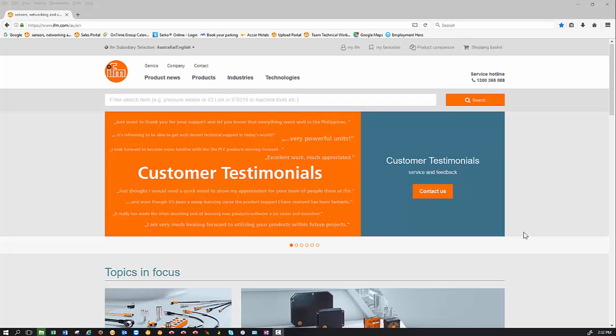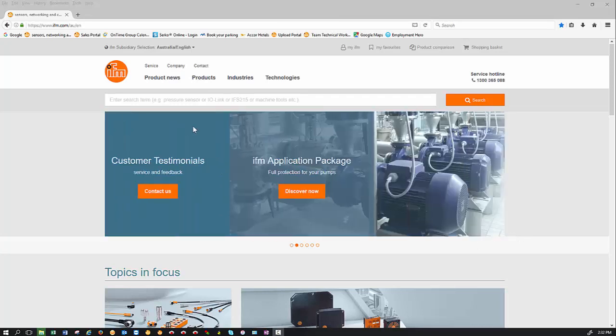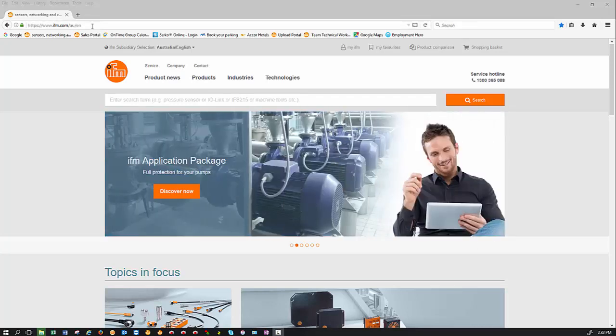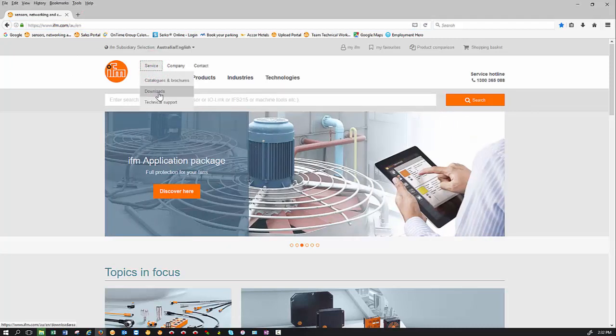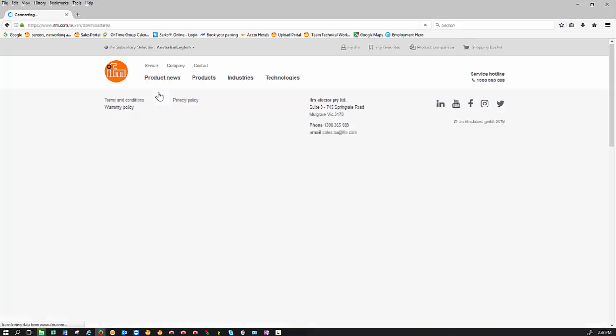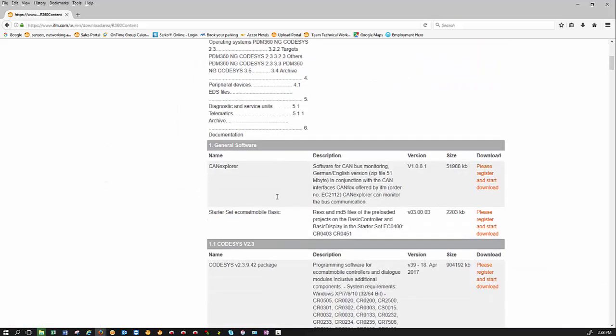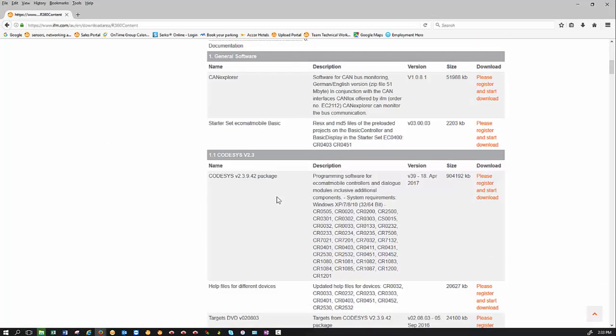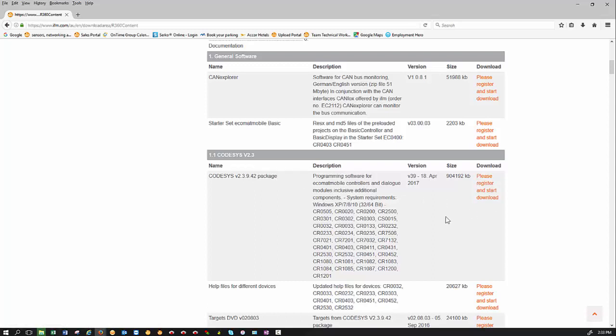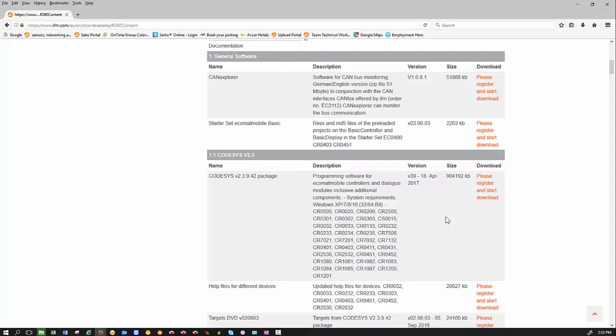In order to download the latest version of Codesys, please go onto the IFM website. Once you're on there, then click on Service, Downloads, and then click on Mobile Machines. Then scroll down and you will see in section 1.1, you've got Codesys version 2.3, 9.42 package. Please register and download this onto your PC. Once it's fully downloaded, if you can install it, then we are ready to go to the next step.